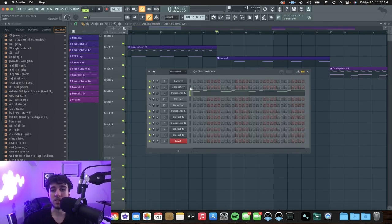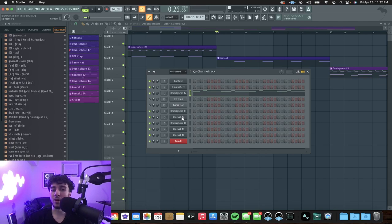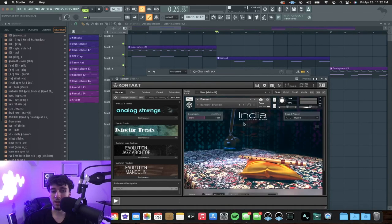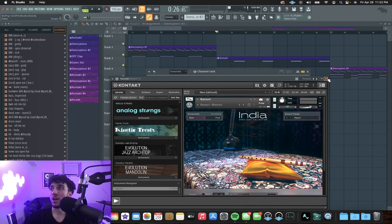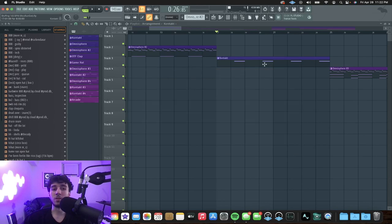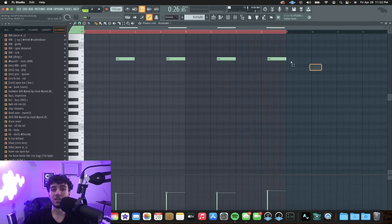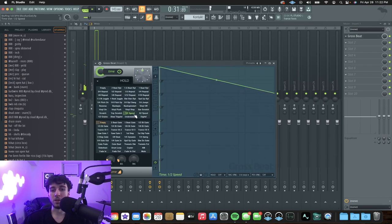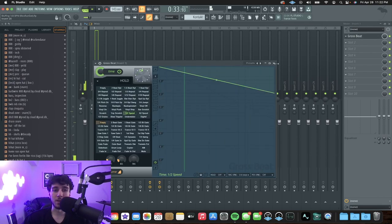Next up, I went into this India bank from Kontakt — the India Spotlight collection — and I grabbed a flute and I just played the same note four times. And I have Gross Beat on it, I put half speed, halftime.